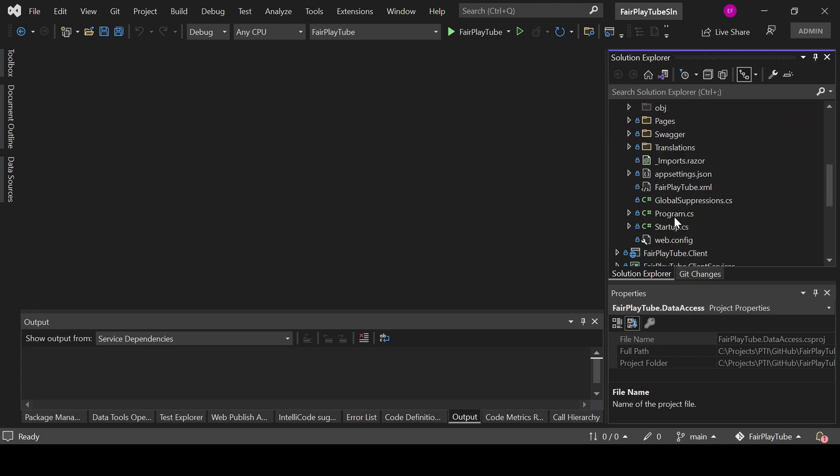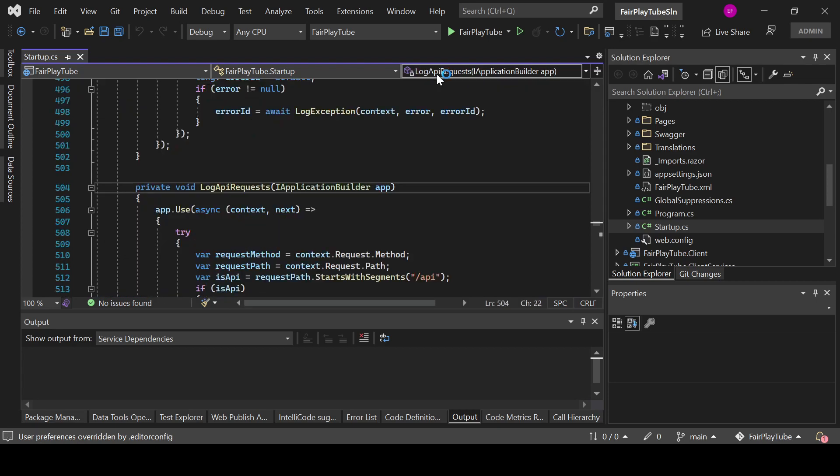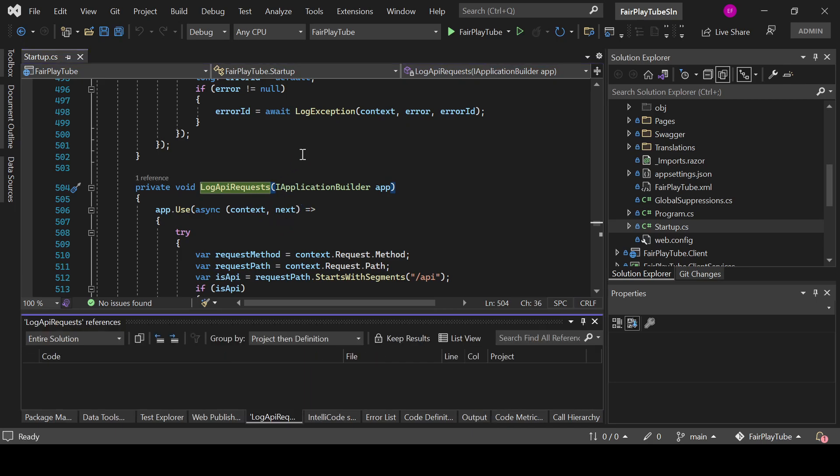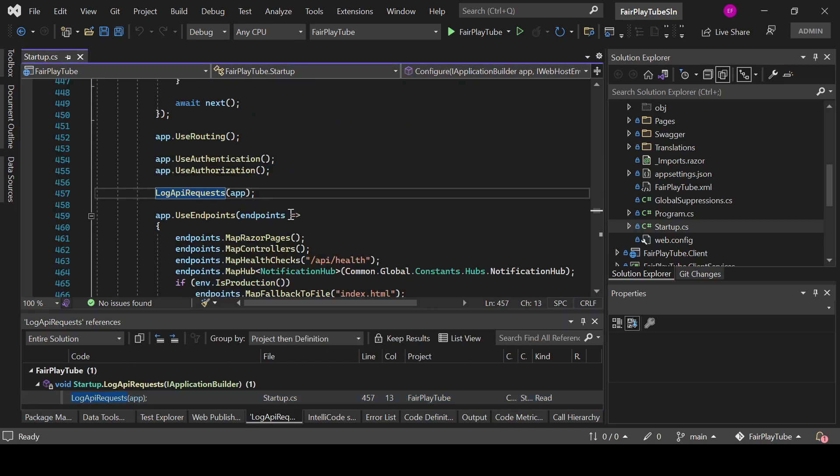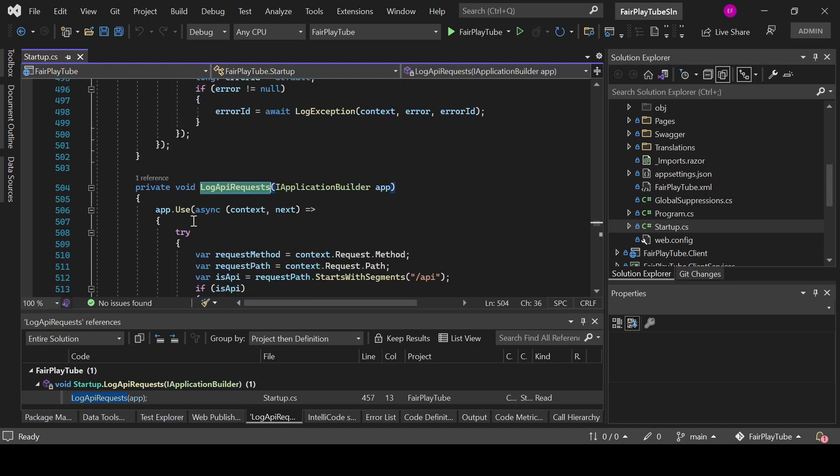We go to the startup.cs and you will see that in here we have this LogAPIRequest method, which is basically being invoked from the configure method. So LogAPIRequest, we pass the application object. In this case we are not using extension, so that's why we pass it as parameter, but we can always refactor a little bit so it is an extension method, but it's pretty much the same thing.